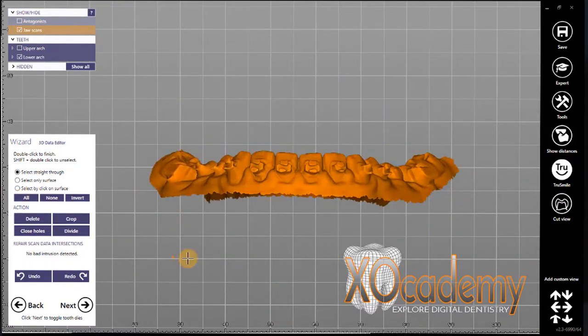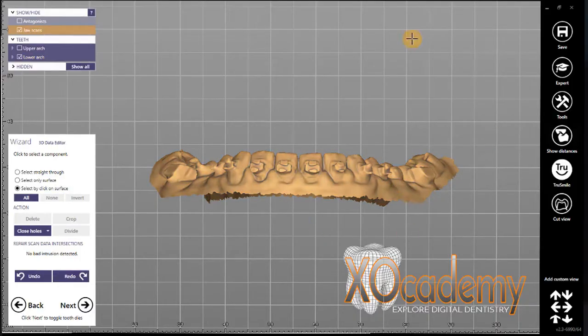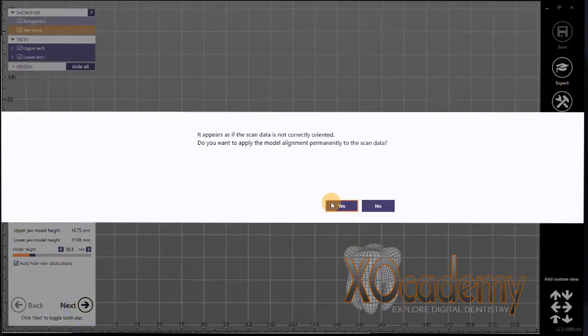In this part of the video I am trimming up the scan data so we don't have extra scan data floating on the side, so when we print our models they're nice and clean with flat bases.